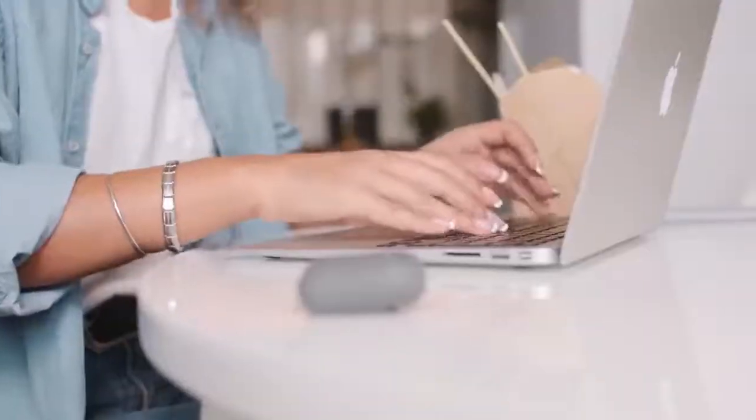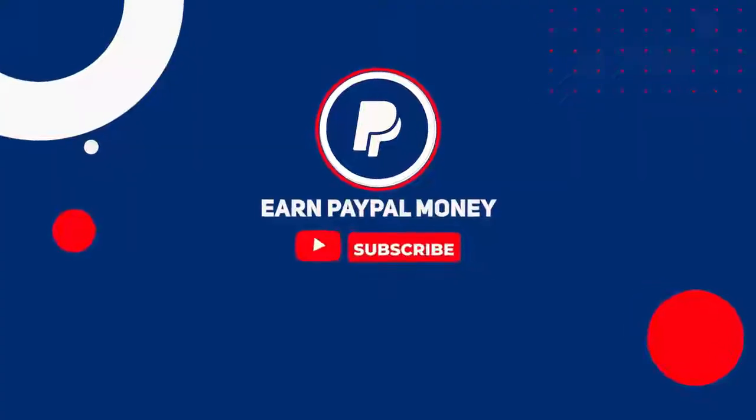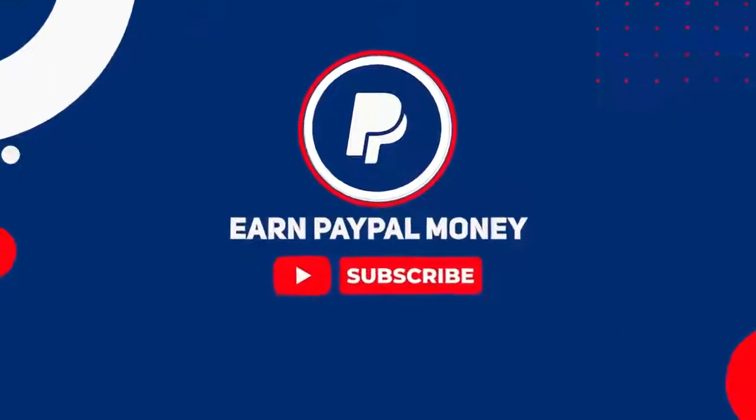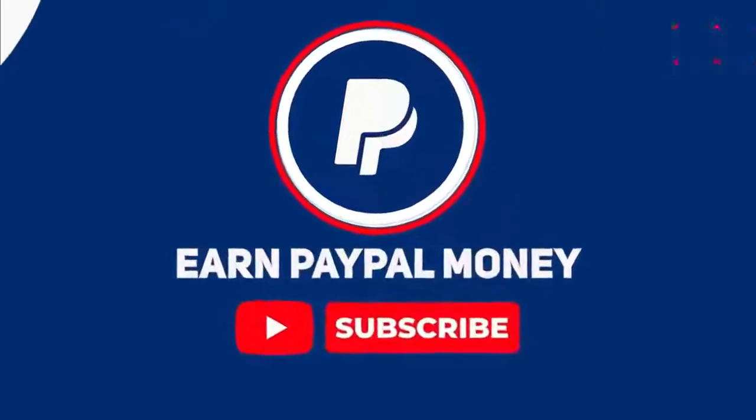If you enjoyed the video, smash the like button, comment down below, and don't forget to subscribe to the channel. With that said, I'll see you next time.